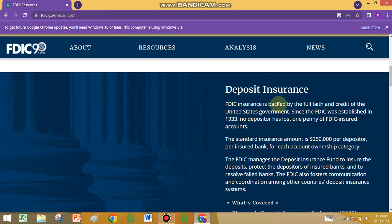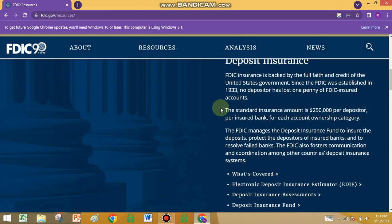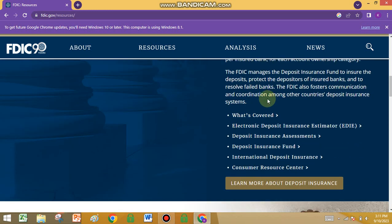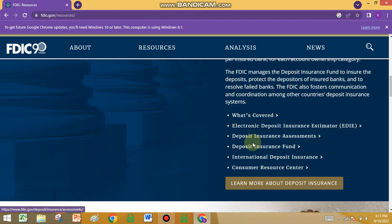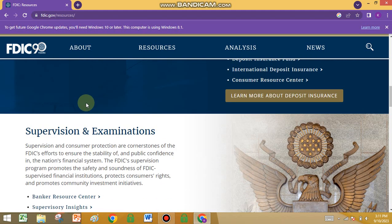Deposit insurance — FDIC insurance is backed by the full faith and credit of the United States government. Since the FDIC was established in 1933, no depositor has lost money in any FDIC-insured account. This covers electronic deposit insurance, deposit insurance investment, the deposit insurance fund, and international deposit insurance.